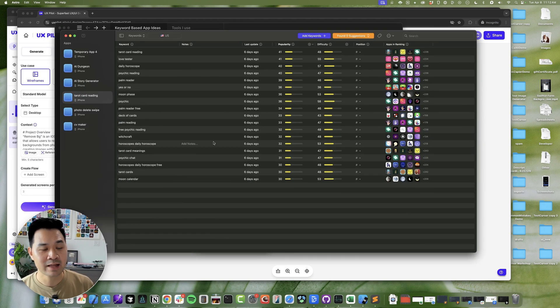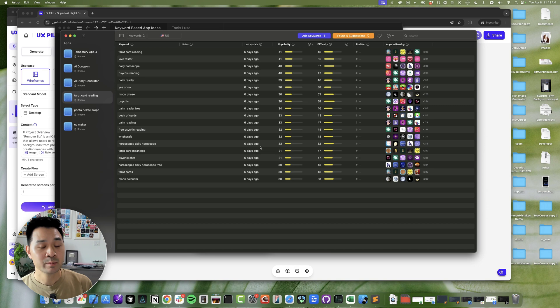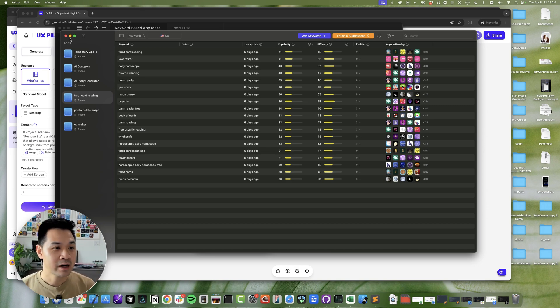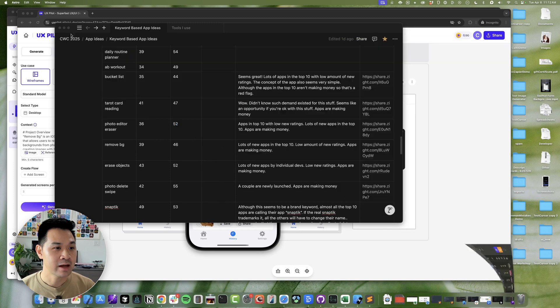But it's one of the keywords we identified using Astro. And if you are curious about that process of finding good keywords to target, check out our video right over there, where I show you how to do that.